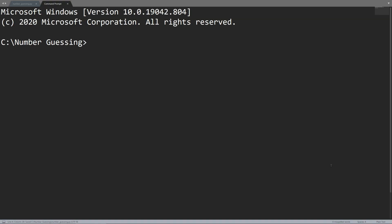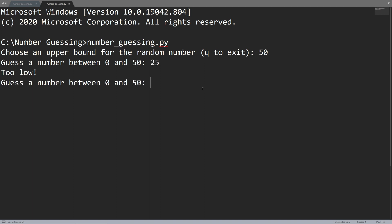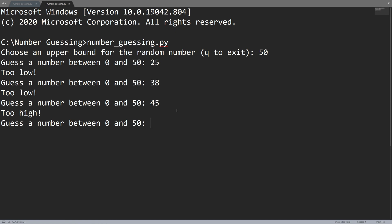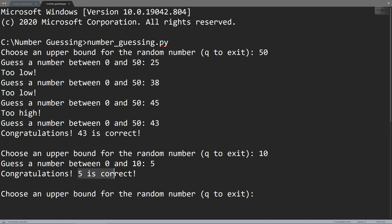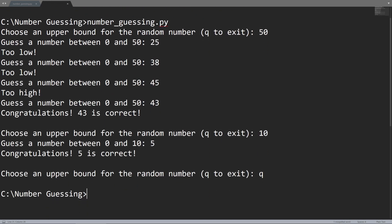Let me try this program now. Choose an upper bound — let's choose 50 this time. You can see 50 is printed out, so the program knows we want to guess a number between 0 and 50. I'll guess 25 — too low; 38 — still too low; 45 — too high; 43 — correct! Congratulations, we've gotten the correct answer. I can continue playing. With an upper of 10, I choose 5, and 5 is apparently the number. I can press Q and the program ends.